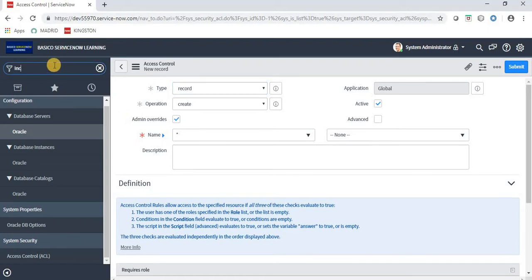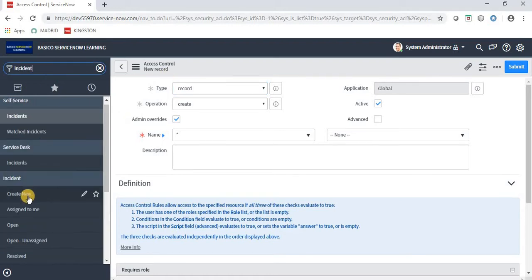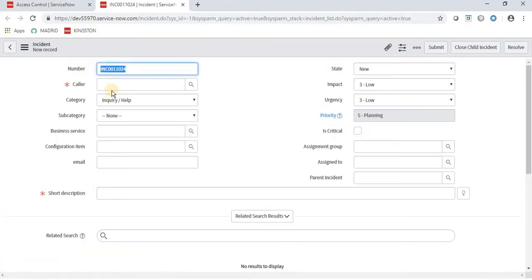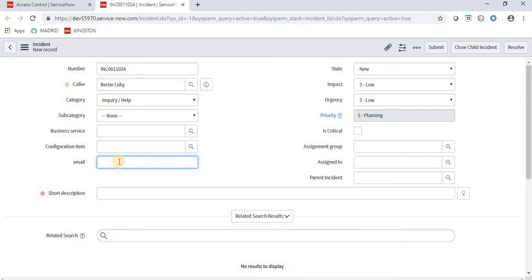I'm navigating to an incident form — Create New. We have lots of fields available here: Caller, Business Services, Configuration Item. As a requirement, I'm saying that if a user has a specific role, then only he can write in a particular field. If the user has a specific role, then only he can write in the email field. This is a very basic requirement which we can easily implement in ACL.